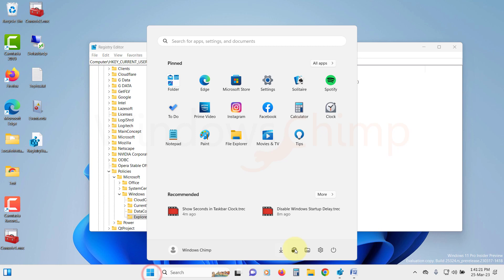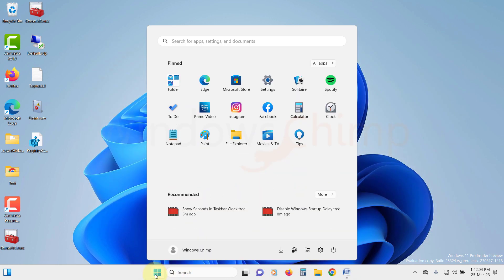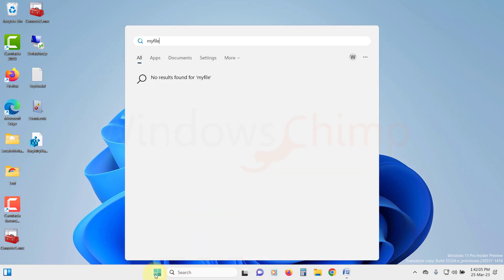Now restart your PC, and you will see that Windows no longer pull results from the Bing Search Engine.